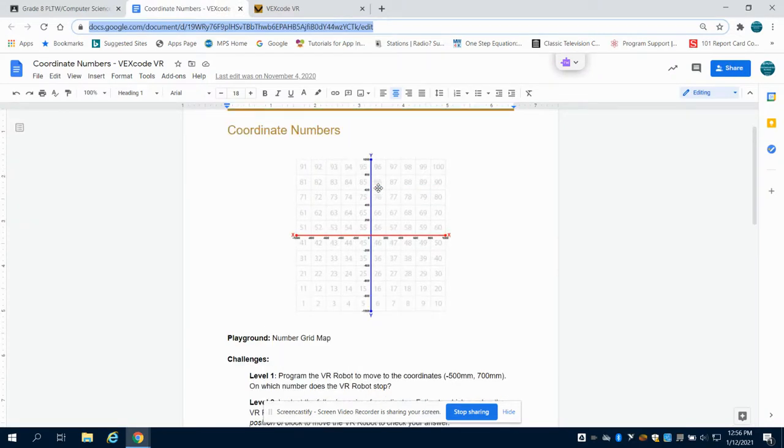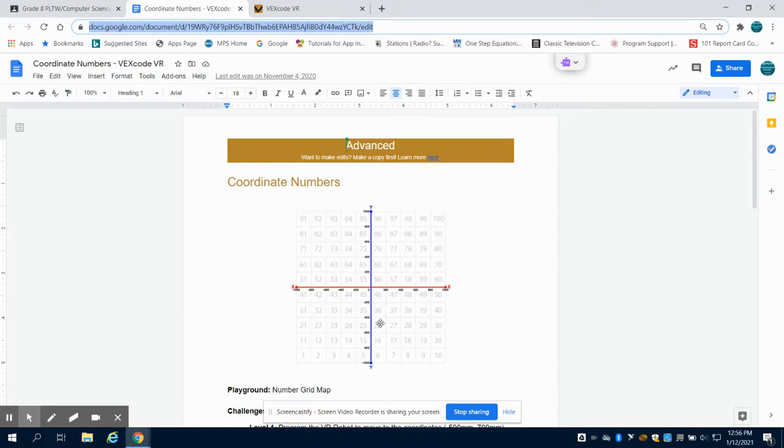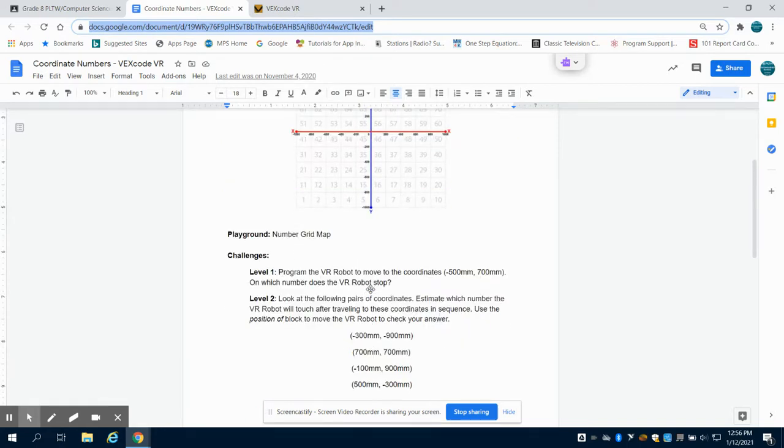So if we take a look, the number grid map itself is nothing more than an XY coordinate plane. Actually all of them are nothing more than an XY coordinate plane. Between the numbers 55, 56, 45, 46 is the zero zero point.